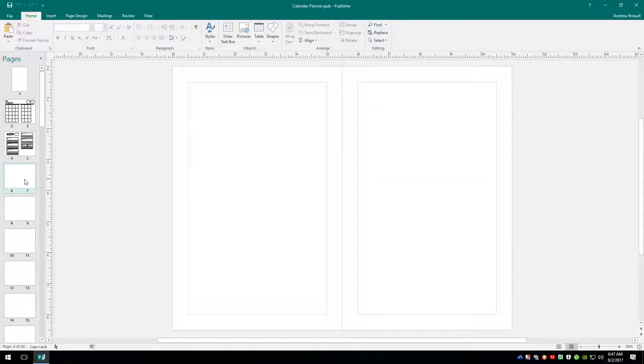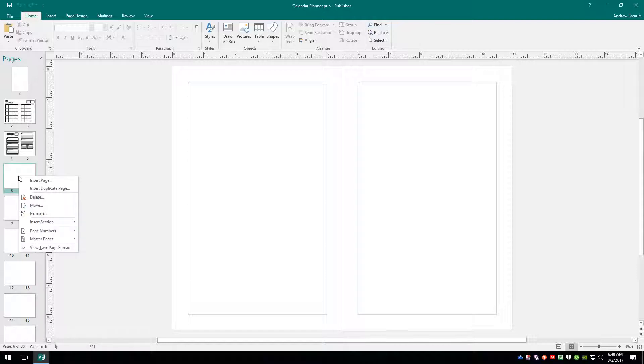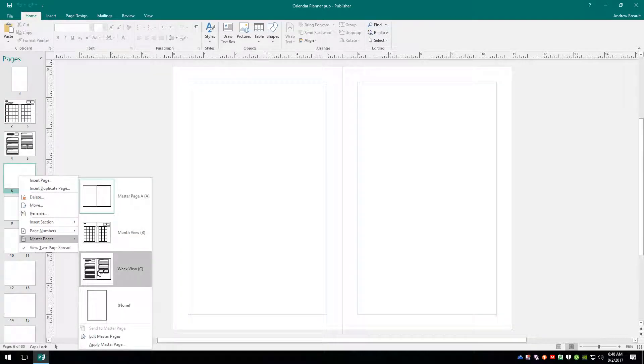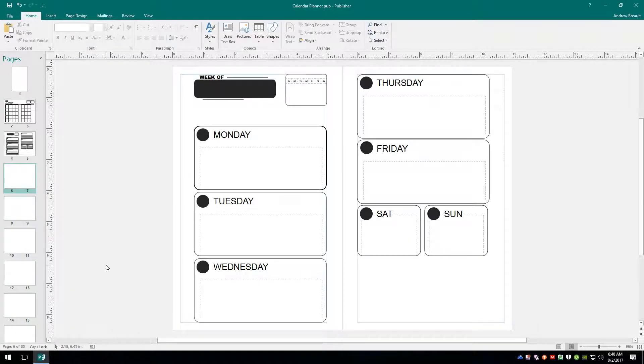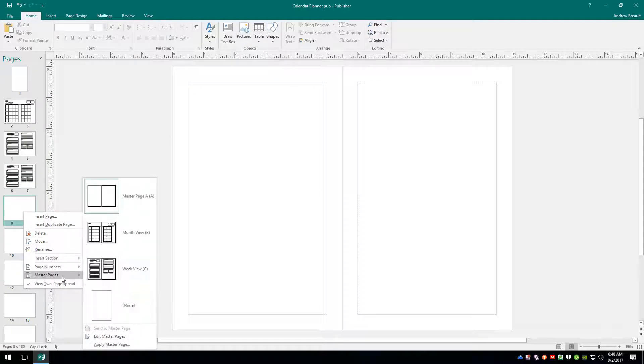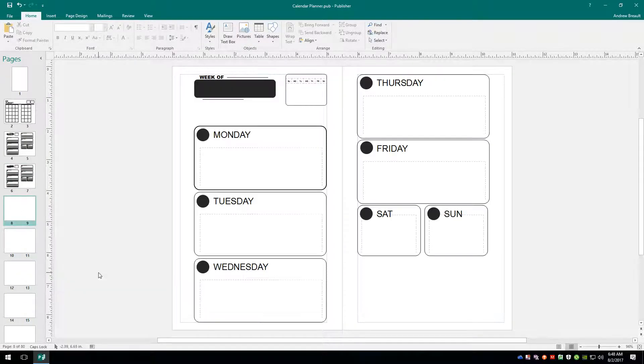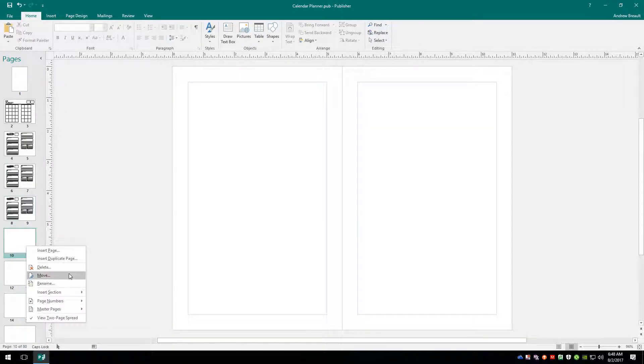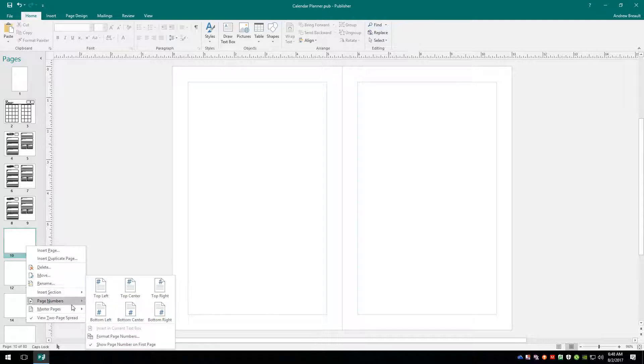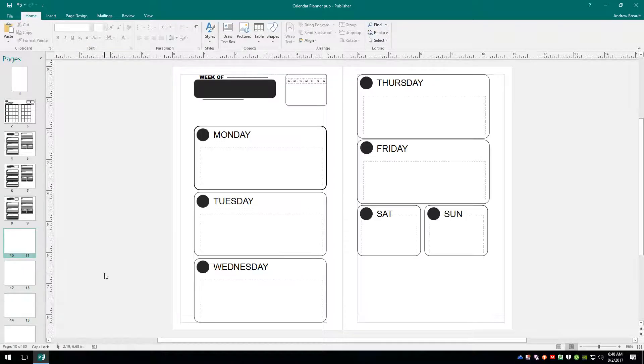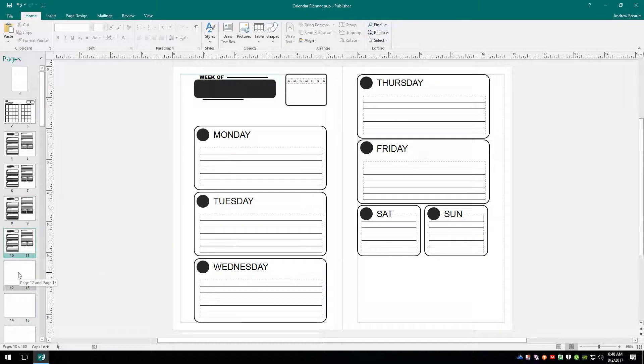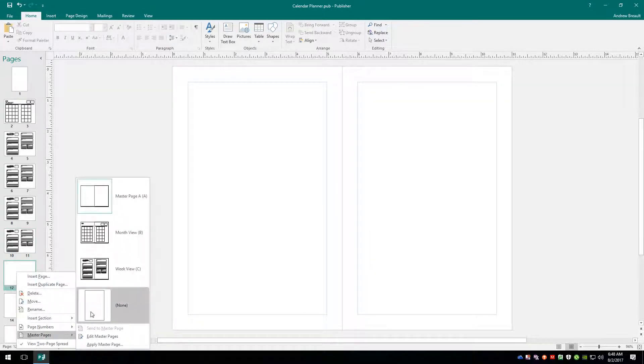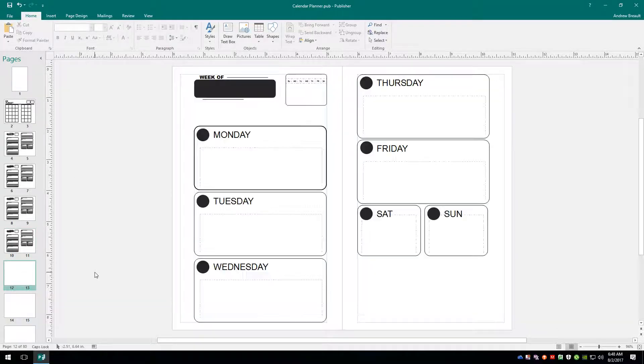So with page six and seven selected, and actually you don't even have to select them, you just right click on them, and we're going to go down to master page and click on the C master page or the week view that we created in video one.